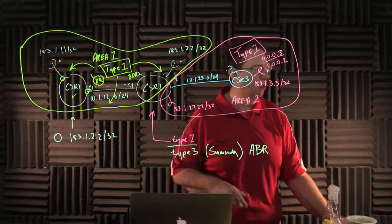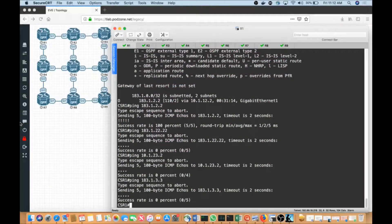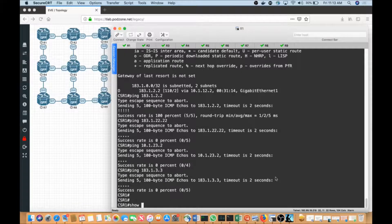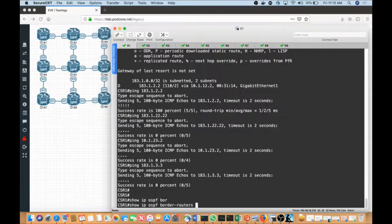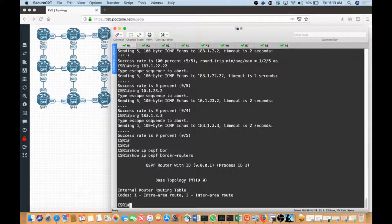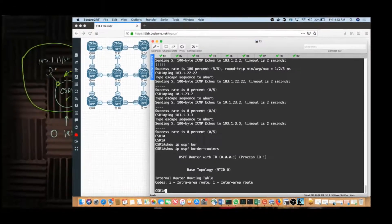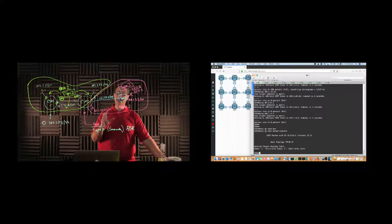Let me drive that home with a show command. If I type 'show IP OSPF border-routers' and hit enter, what we're going to find is I have no border routers. That is merely a direct result of the fact that we do not have an area zero anywhere in this equation.